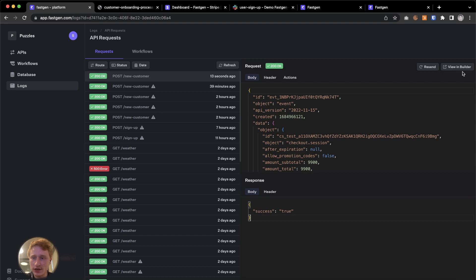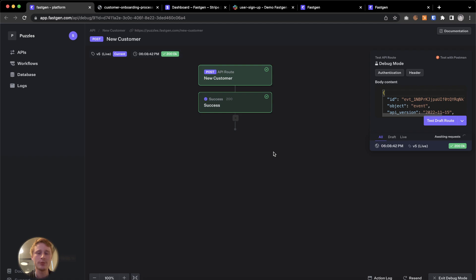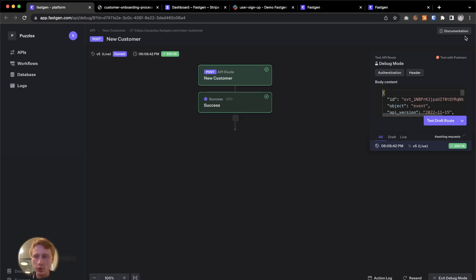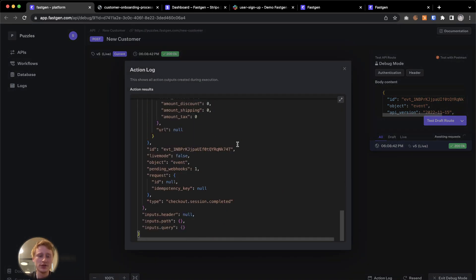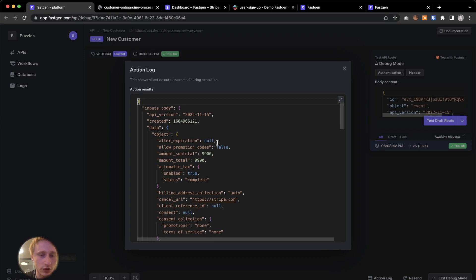And we can see that the API has been called and we also received some data and everything went through. So let's go check it out and view it in the builder. You can close this tab. So this is the API endpoint that we just built two minutes ago. And here we can have a closer look at the body content that we received from Stripe. We can either inspect it here. We can also go to the action log to see a full history of everything.